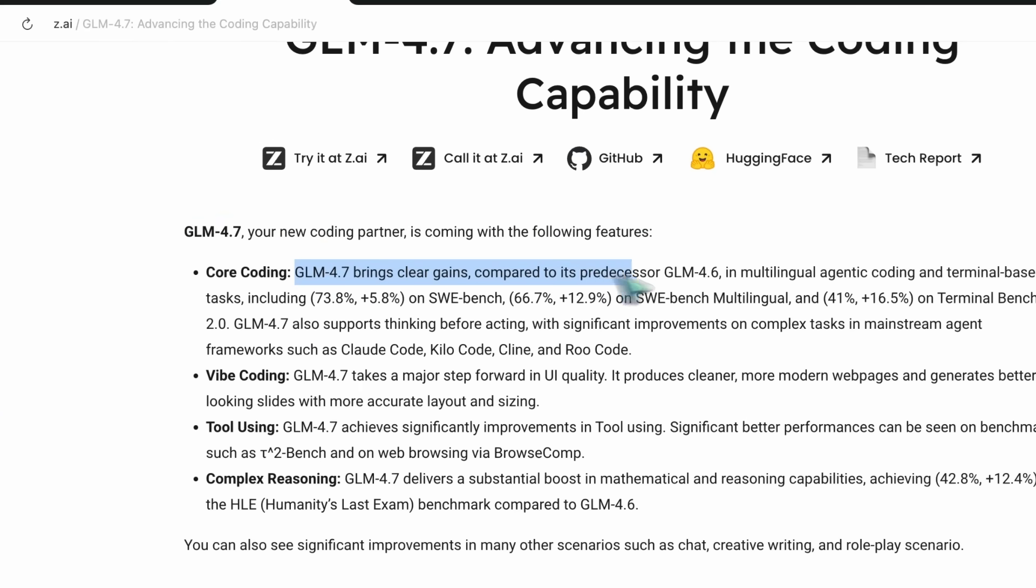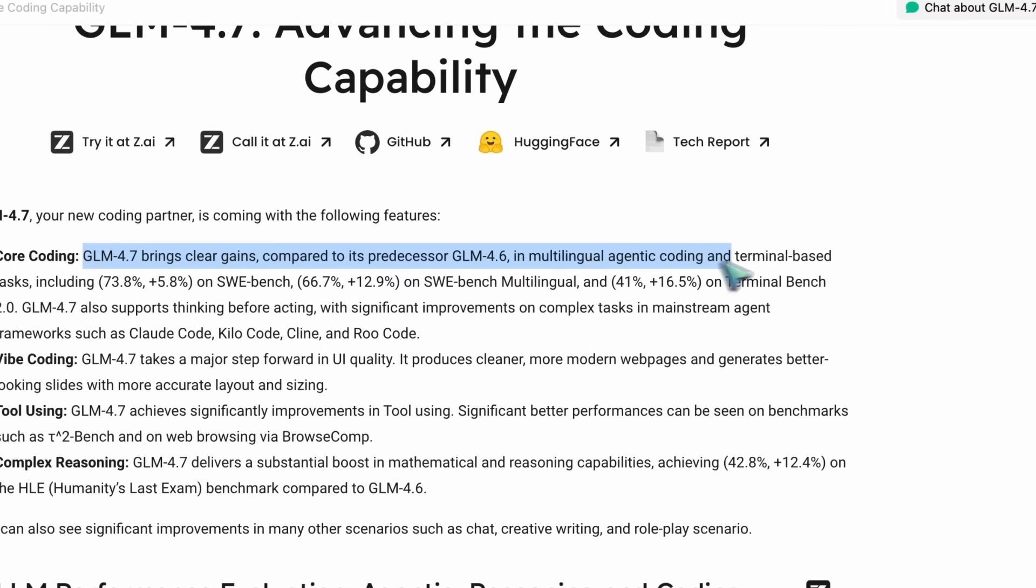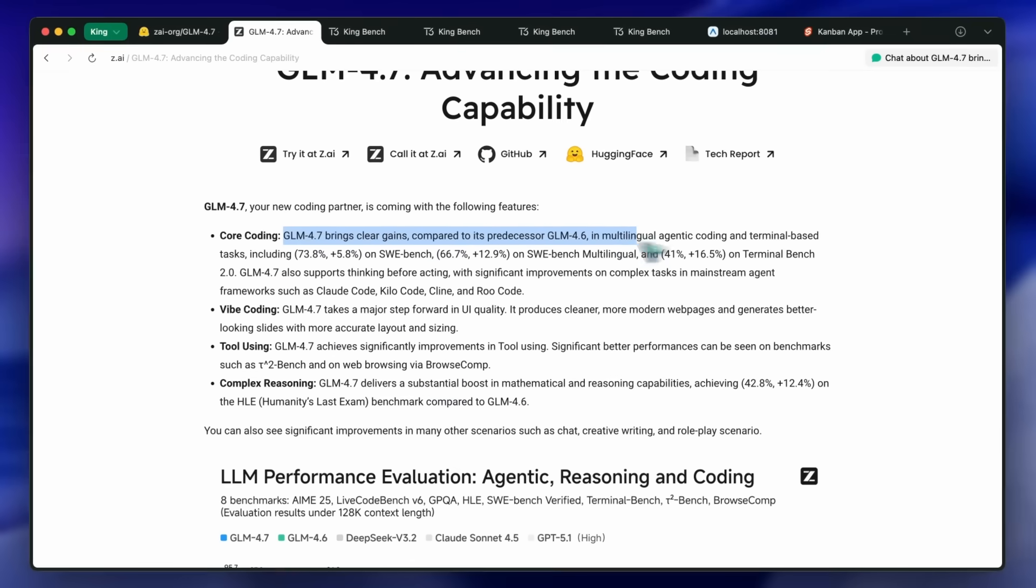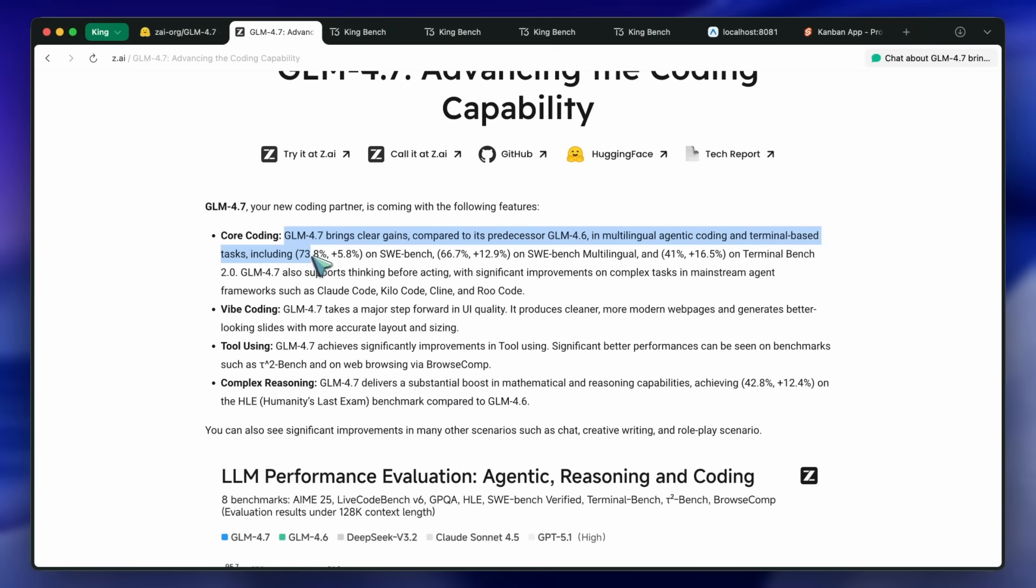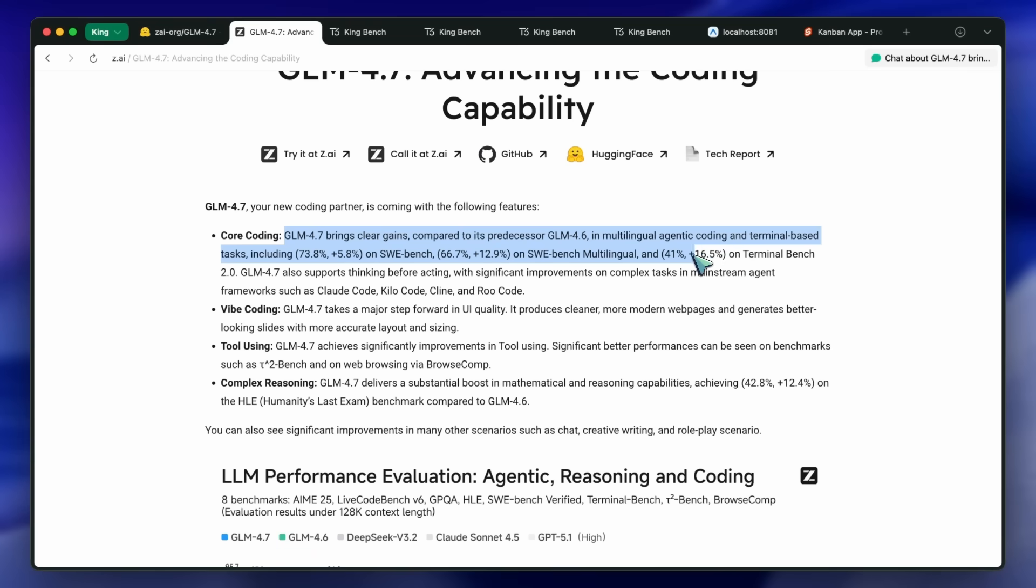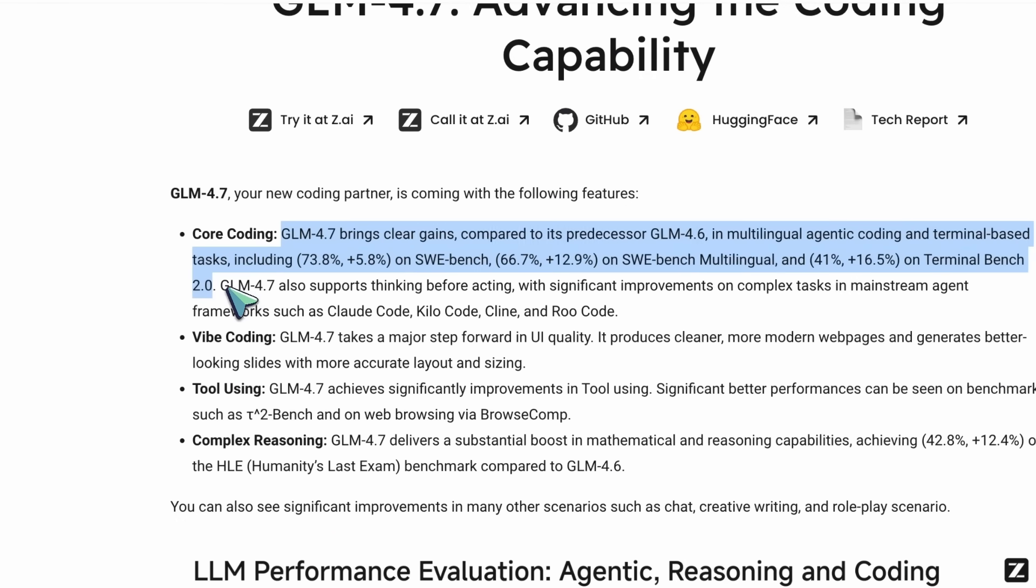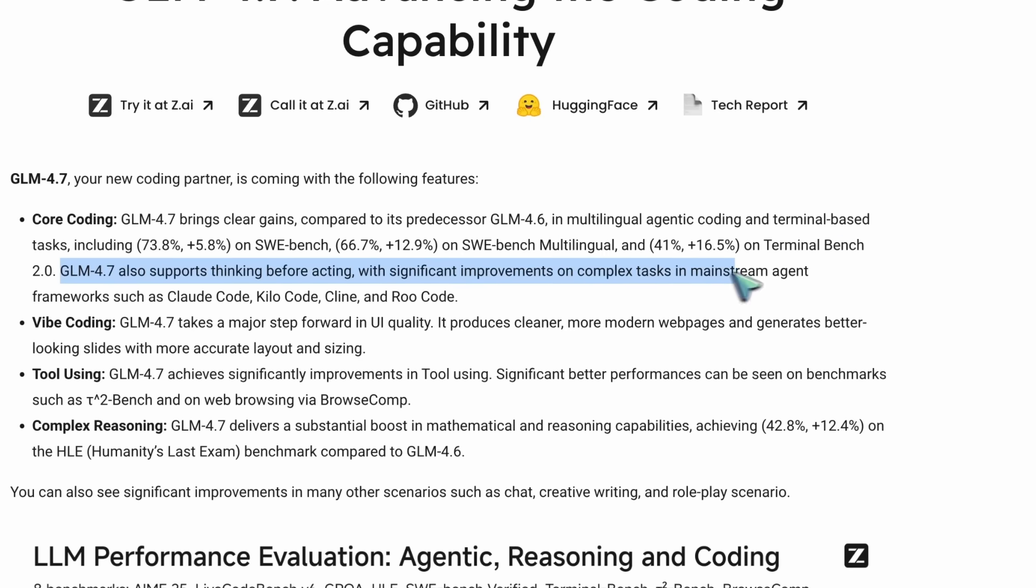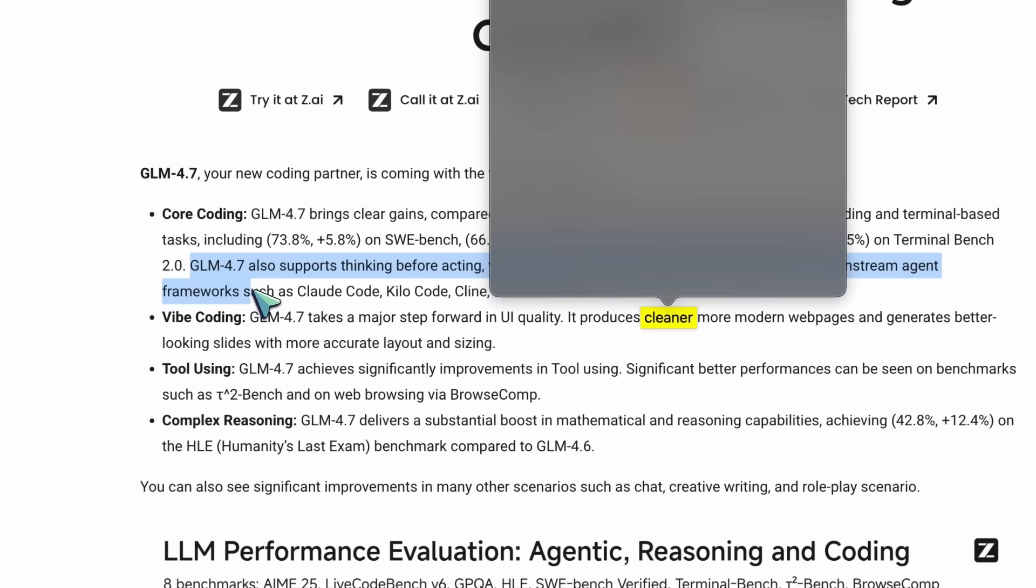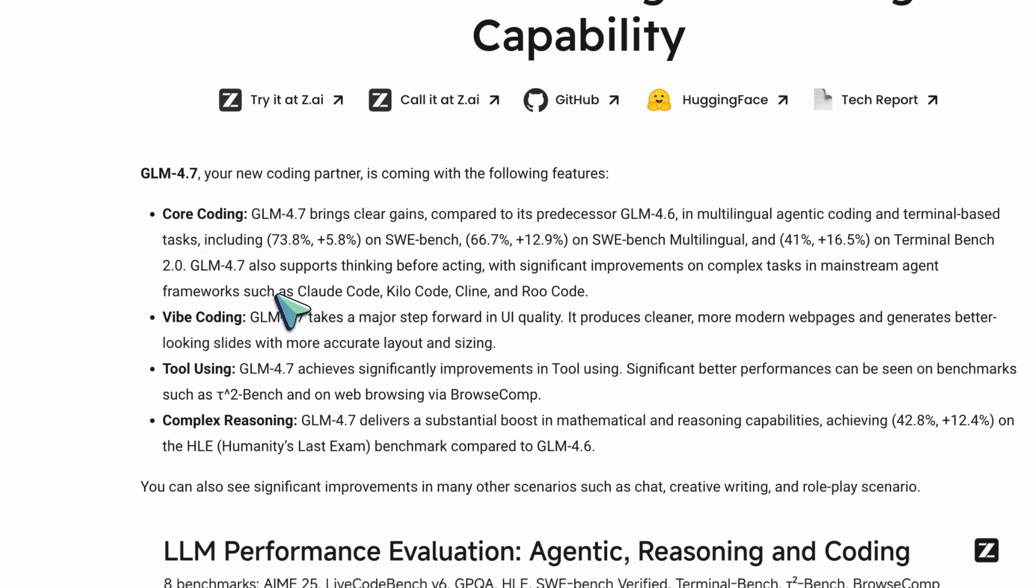In benchmarks alone, it scores about a 6% improvement in SWE Bench. Multilingual SWE Bench is up by 13%, and Terminal Bench 2.0 has a score of 16.5%. They also say that it has significant improvements on complex tasks in mainstream agent frameworks, such as Claude Code, Kelo Code, Klein, and Rue Code.